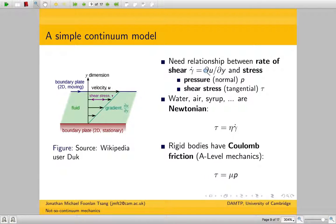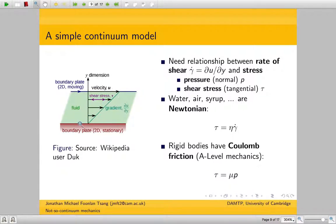This relationship is entirely empirical — you can't get it from first principles, you have to do experiments for each material. A long time ago, Newton did some experiments for water and syrup and found that tau, the shear stress, is proportional to the rate of shear du/dy. This coefficient of proportionality is called eta. A fluid that satisfies this linear relationship between tau and gamma dot is called a Newtonian fluid.